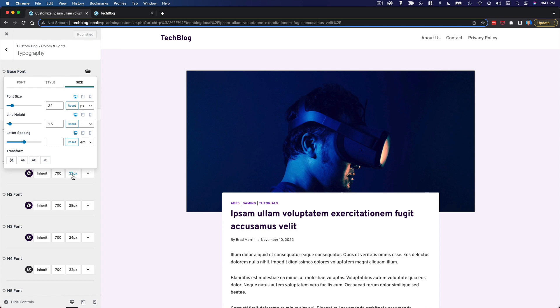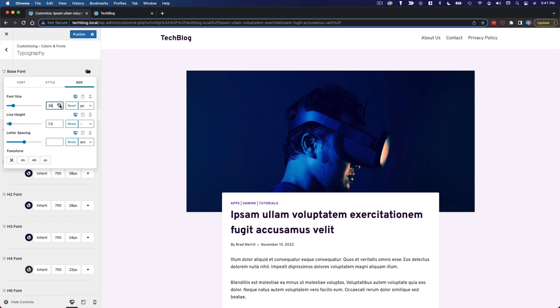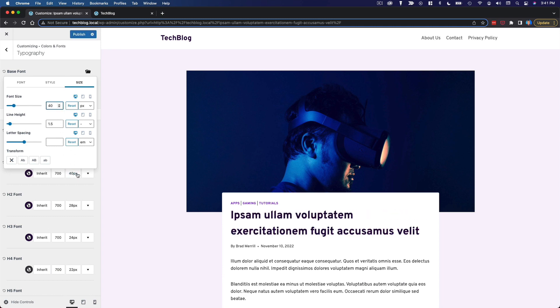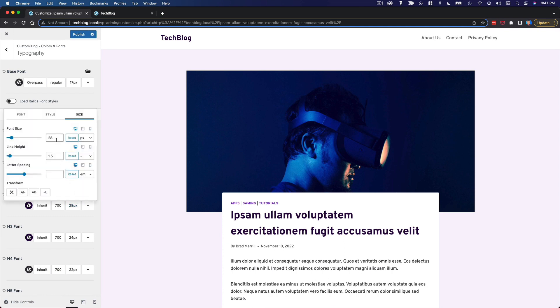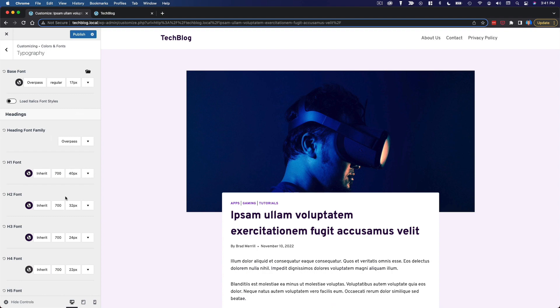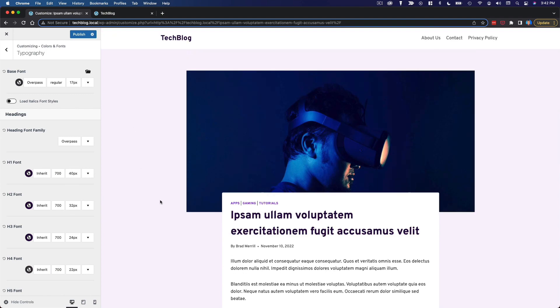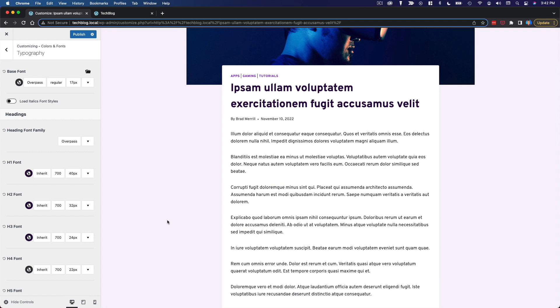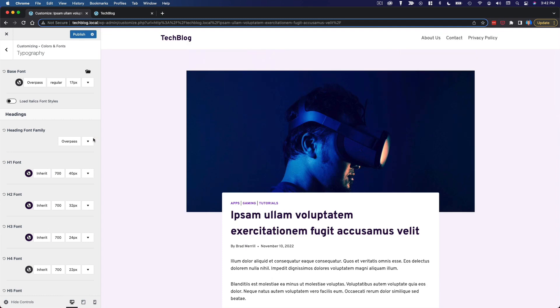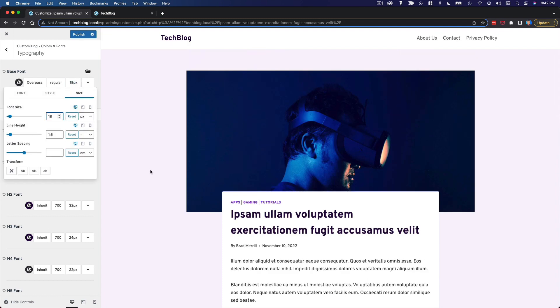I want to make my H1 just a little bit bigger, maybe 40, and we'll make H2 a little bit bigger too, maybe 32. And then to my eye the paragraph font is a little small as well. I'm going to bring that up just a little bit, maybe 18.